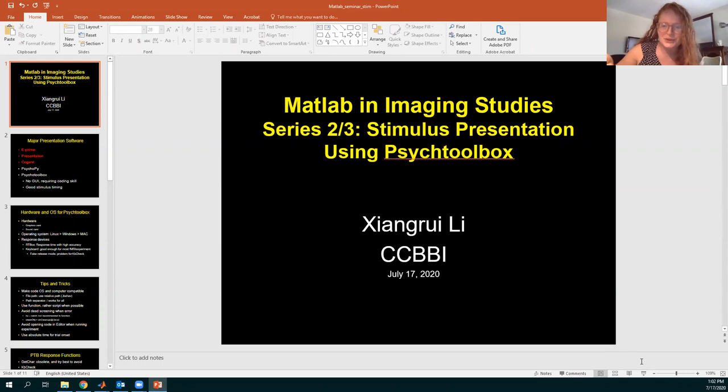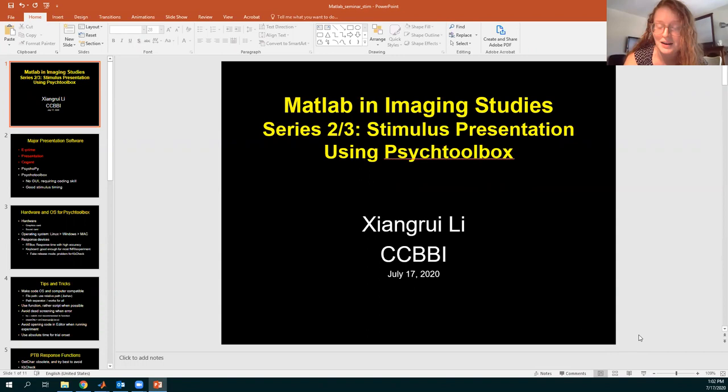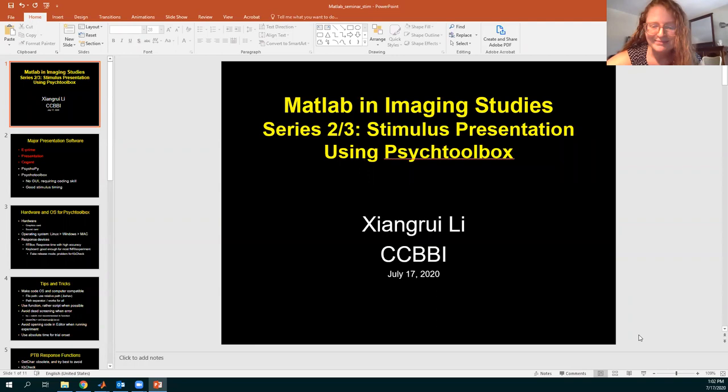For those of you who don't know Jean-Grie, he is the OSU CCBBI facility specialist — a jack of all trades for our center. He received his PhD in neuroscience from USTC China and has been at Ohio State for over nine years. Please join me in welcoming Dr. Jean-Grie Lee.